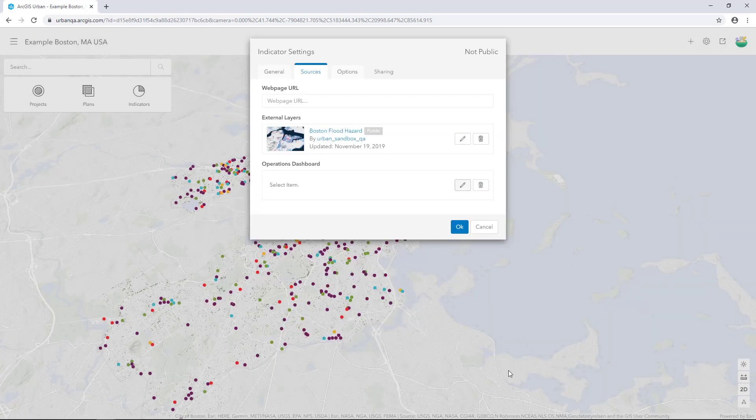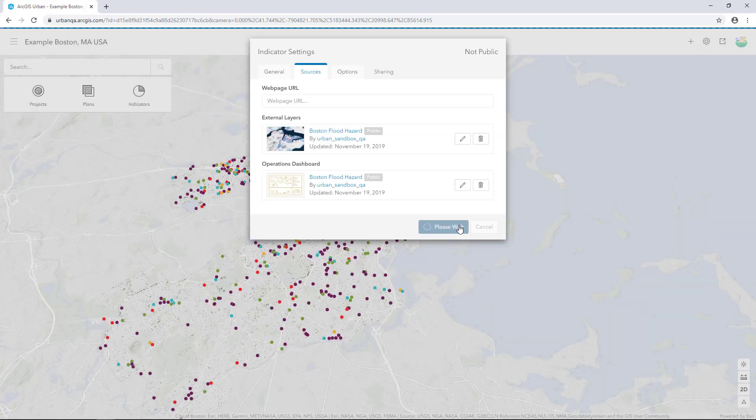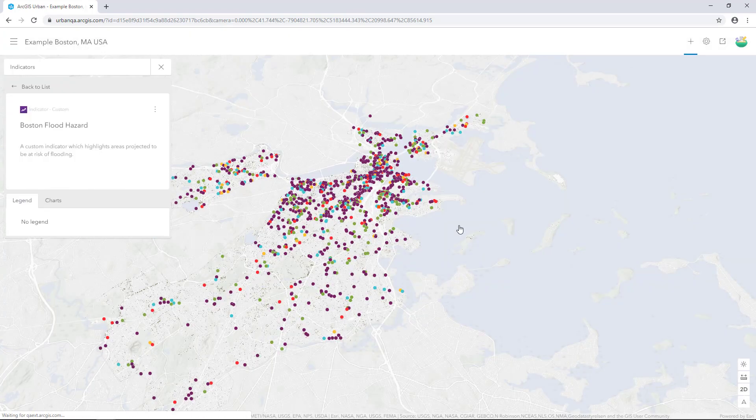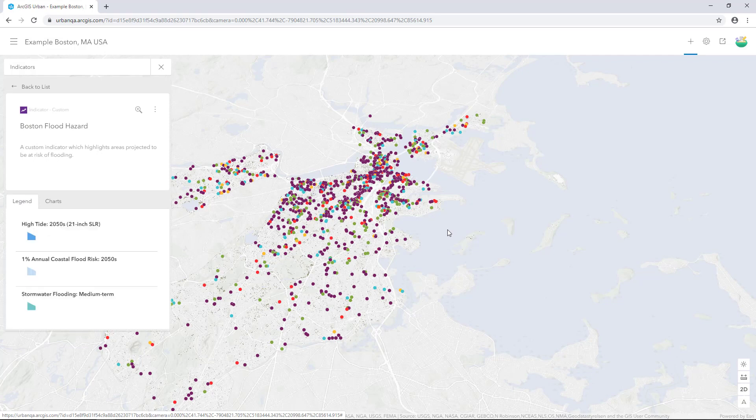Now we've configured the indicator settings, click OK. Your custom indicator appears in the side panel.